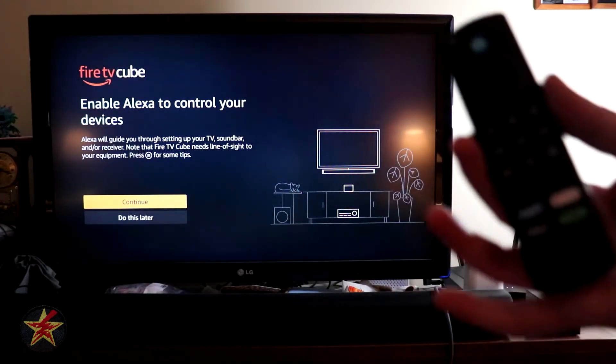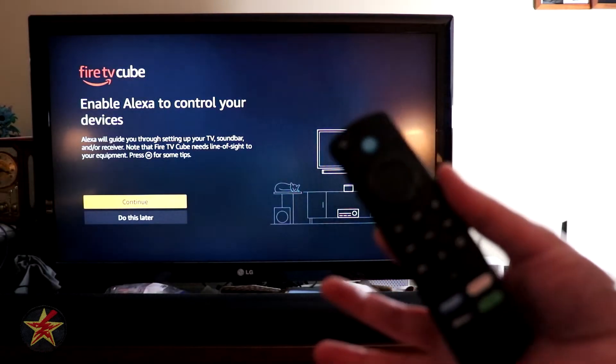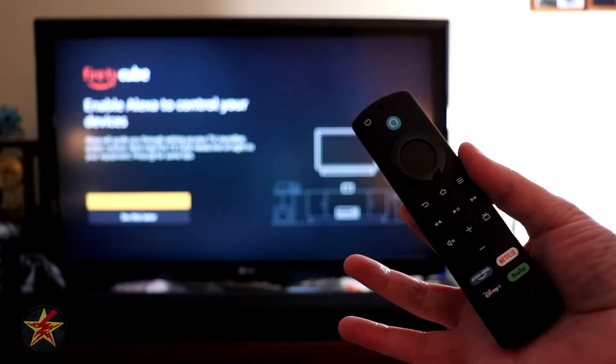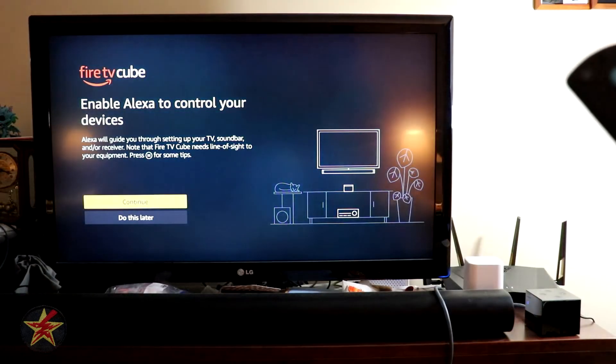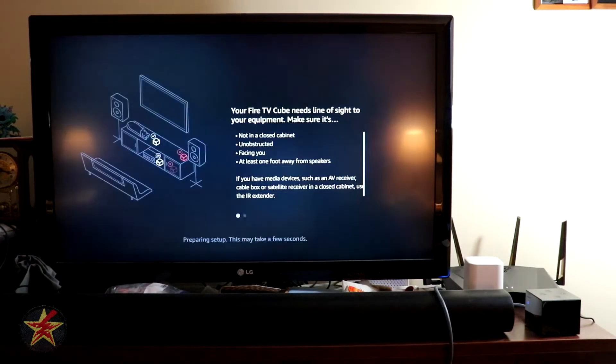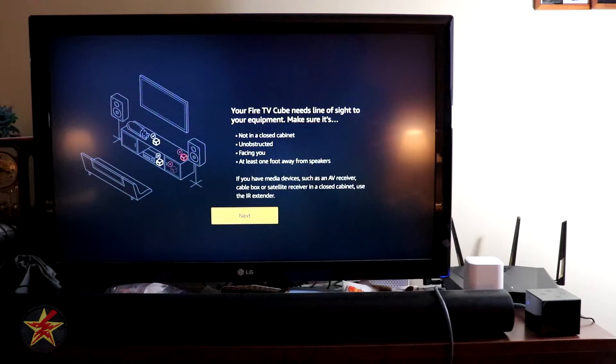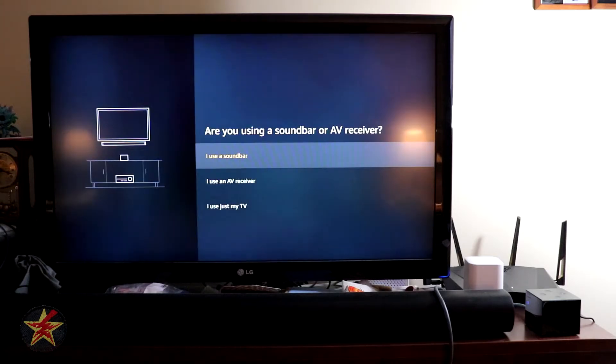We can enable the Alexa control on our device. So we're going to say, sure, continue. And selecting Next.